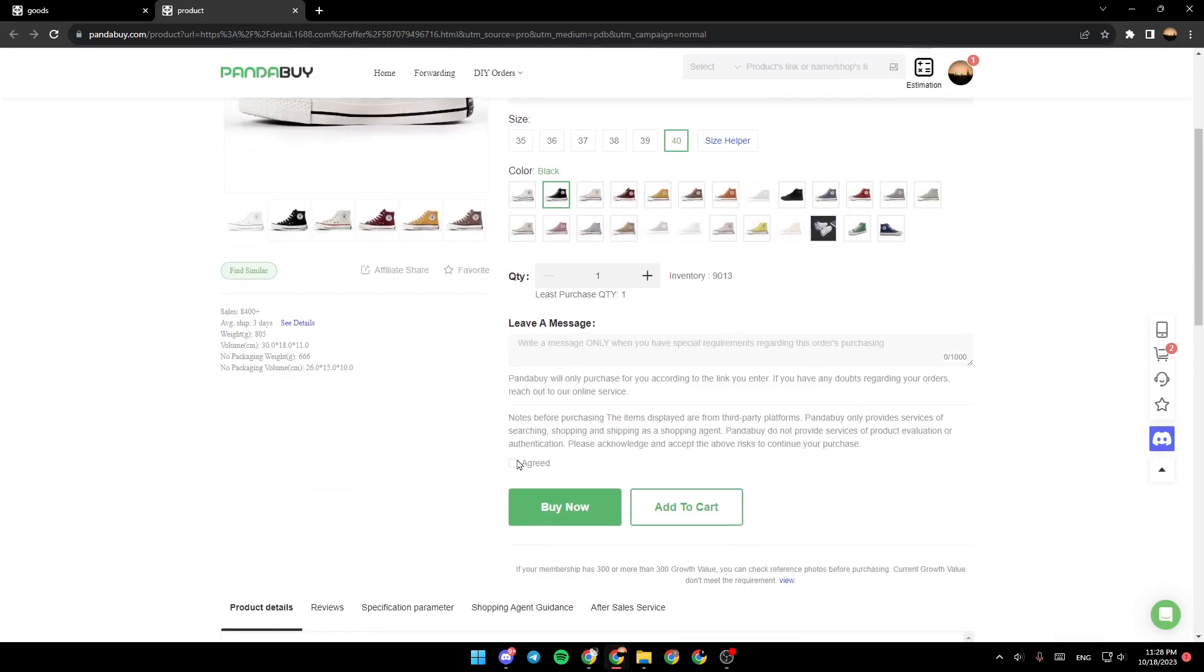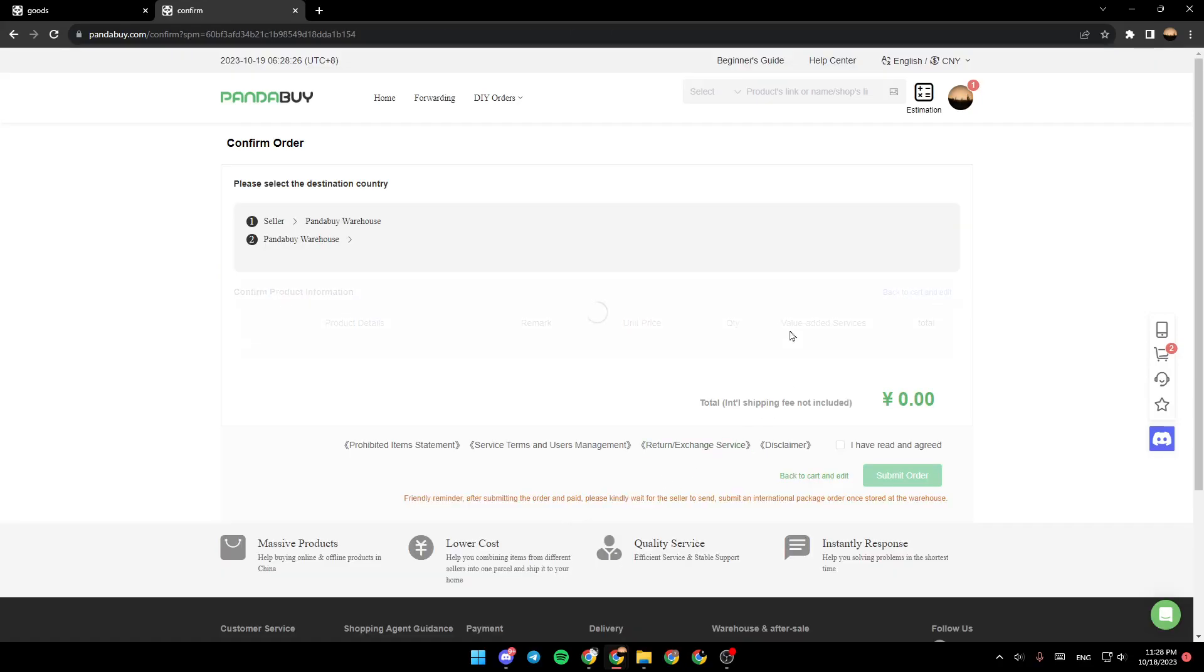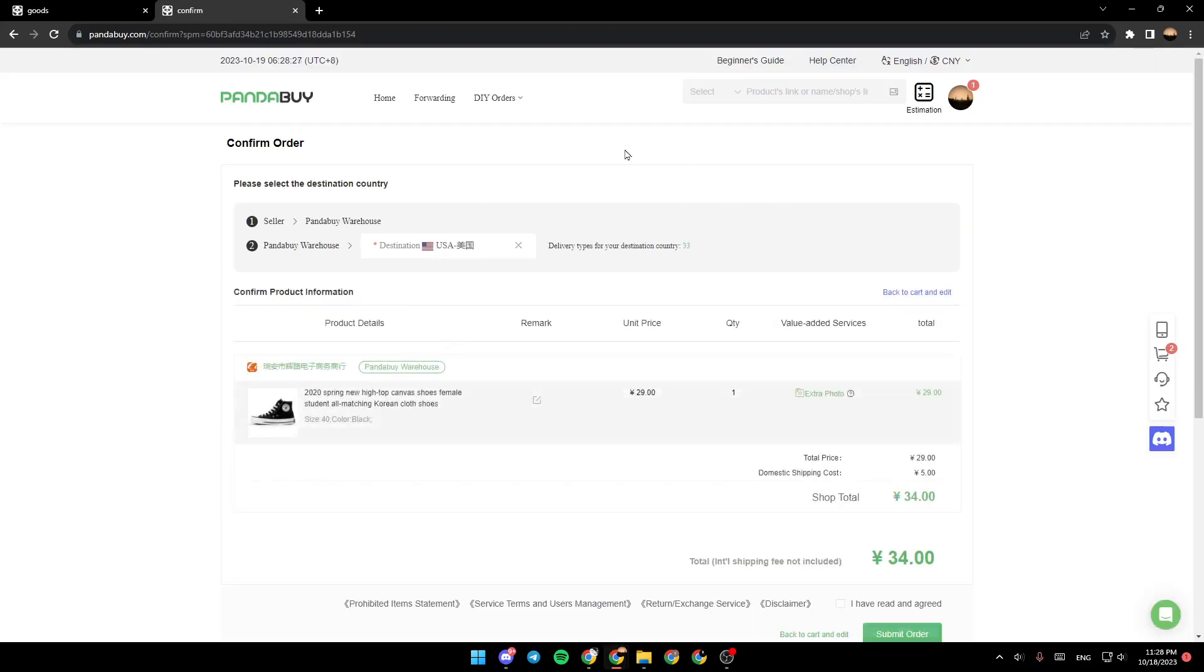and if you scroll down, right here you need to agree to some terms and right here you will have two options: buy now and add to cart. So we're going to go ahead and click on buy now and